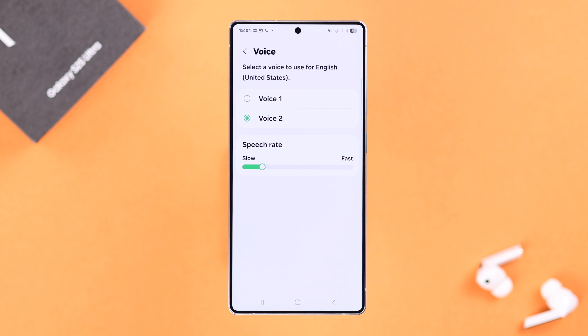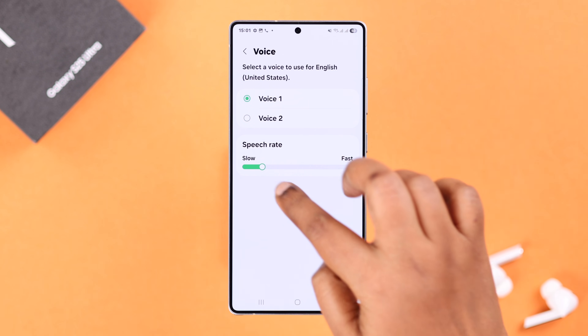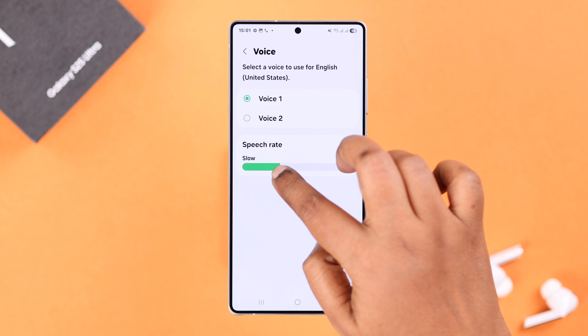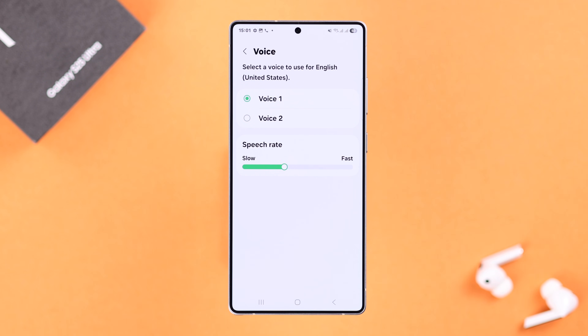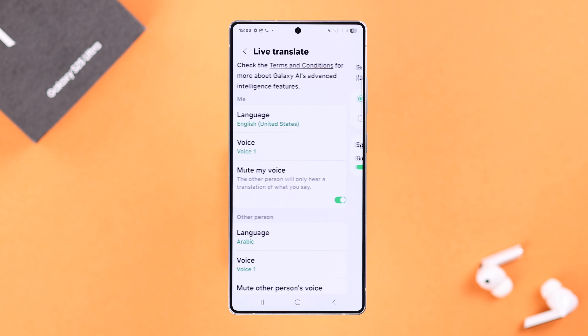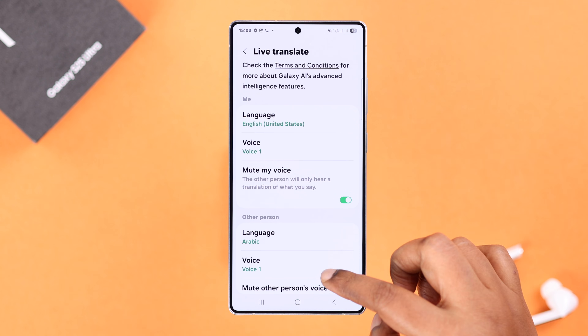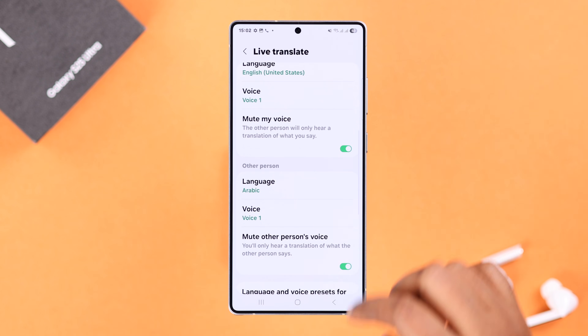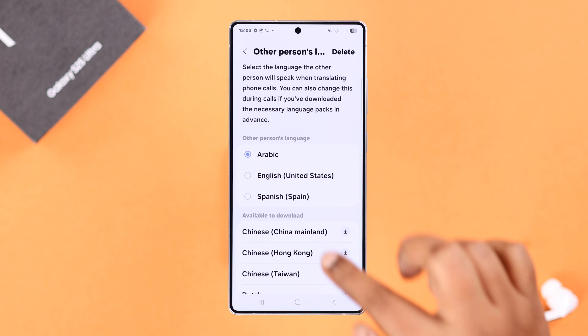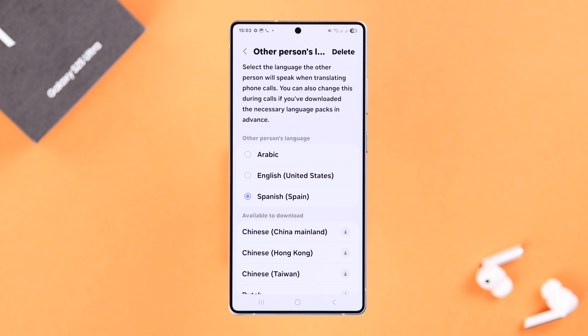When prompted, select the AI voice that it will use when translating into your own language. This is what it sounds like when you're translating. Then set the speech range so you can understand properly. Go back to set another language for the other person or country if you're visiting abroad.